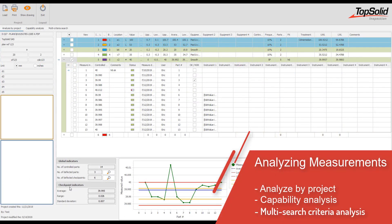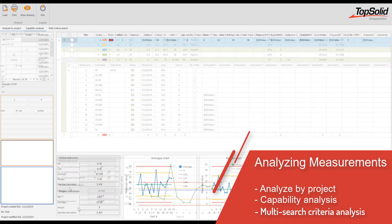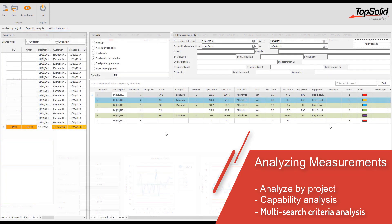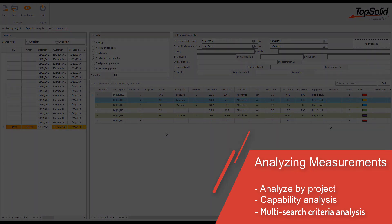Once measurements have been recorded, users with the correct credentials can analyze the results. Analyses can be done project by project or you can run a capability analysis on a group of projects. If you want to dig in a bit more, you can use the multi-criteria searching to run a detailed analysis based on your own criteria.